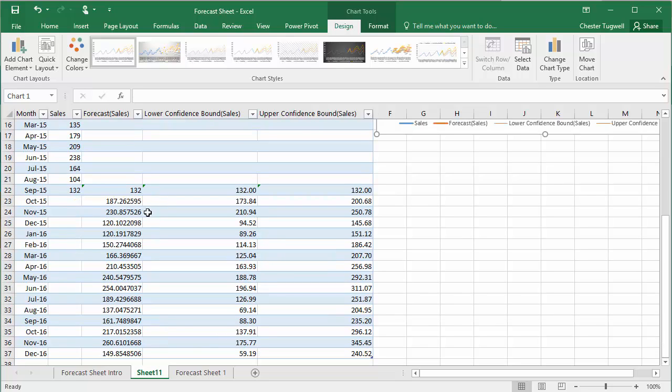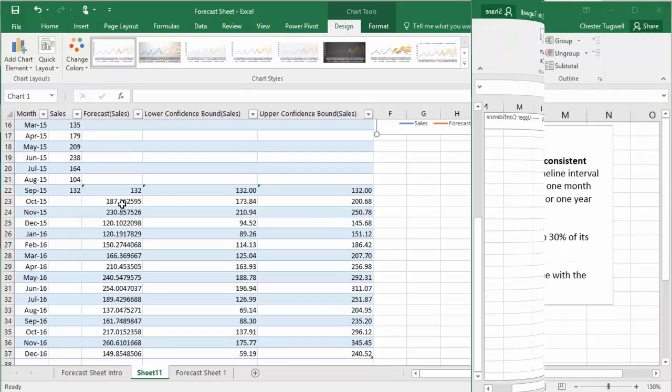But you're also given this forecast table. So that will include your original data. But if I just come down here, you can then see that you've also got the actual forecast values in addition to your original values.